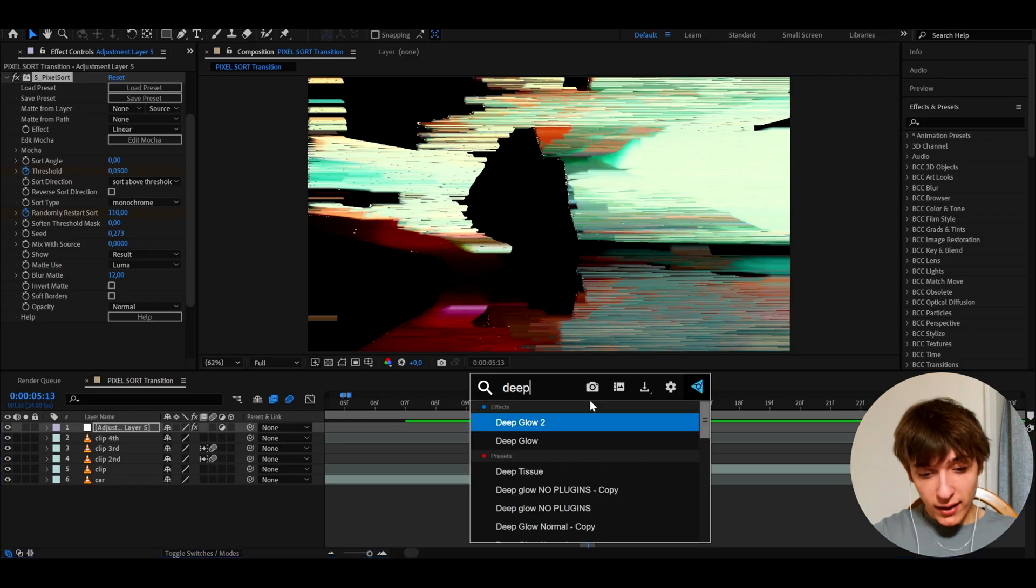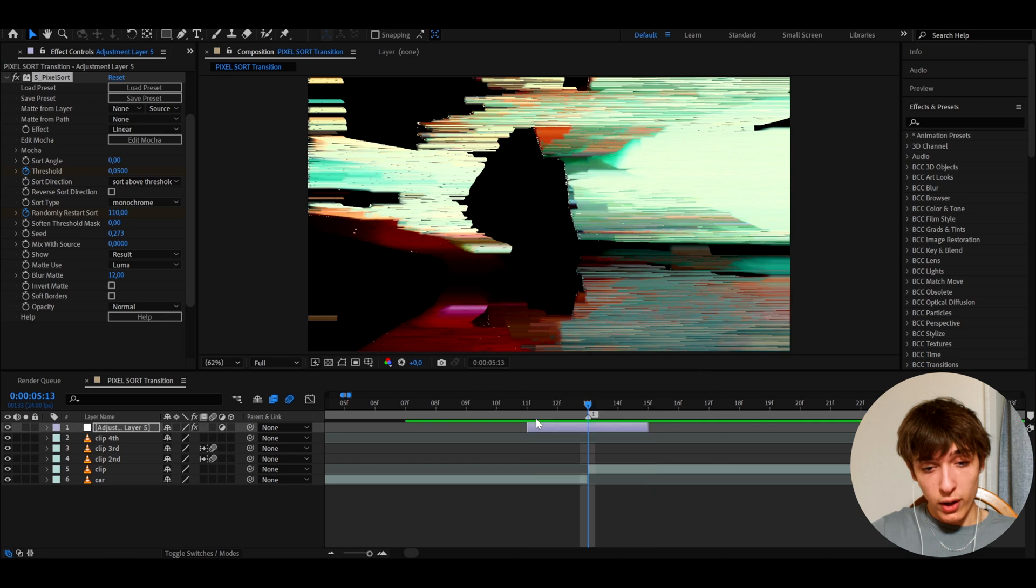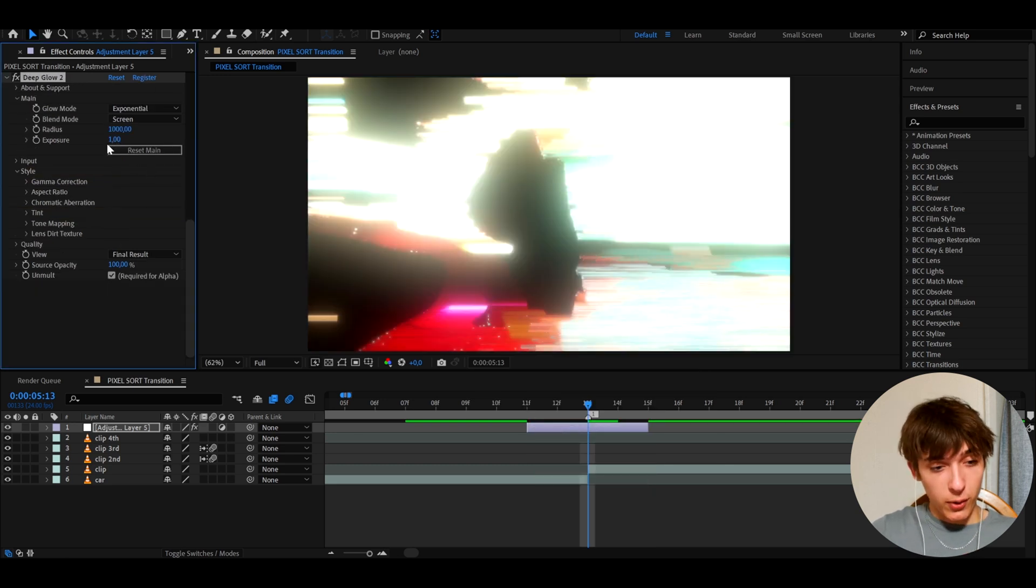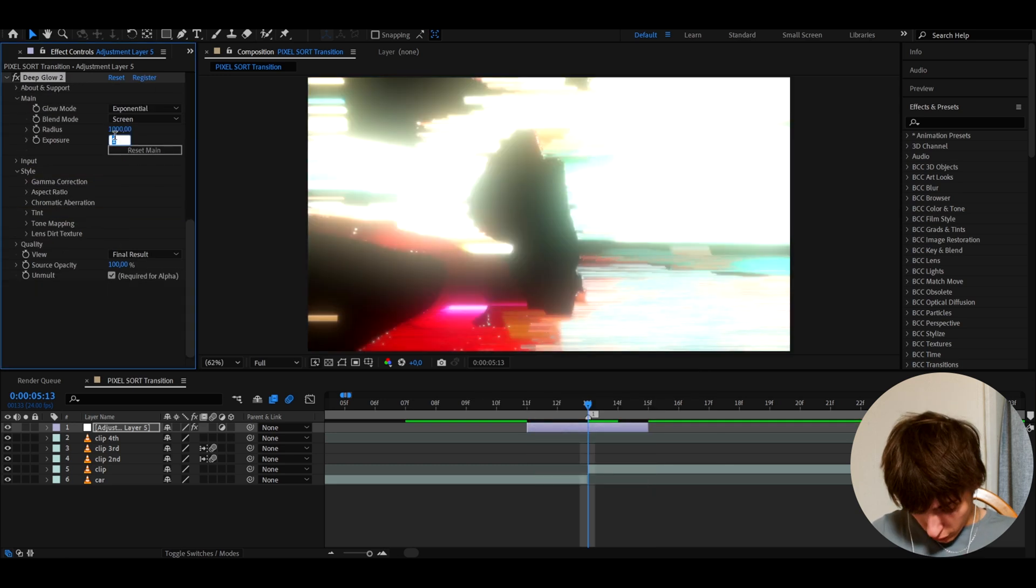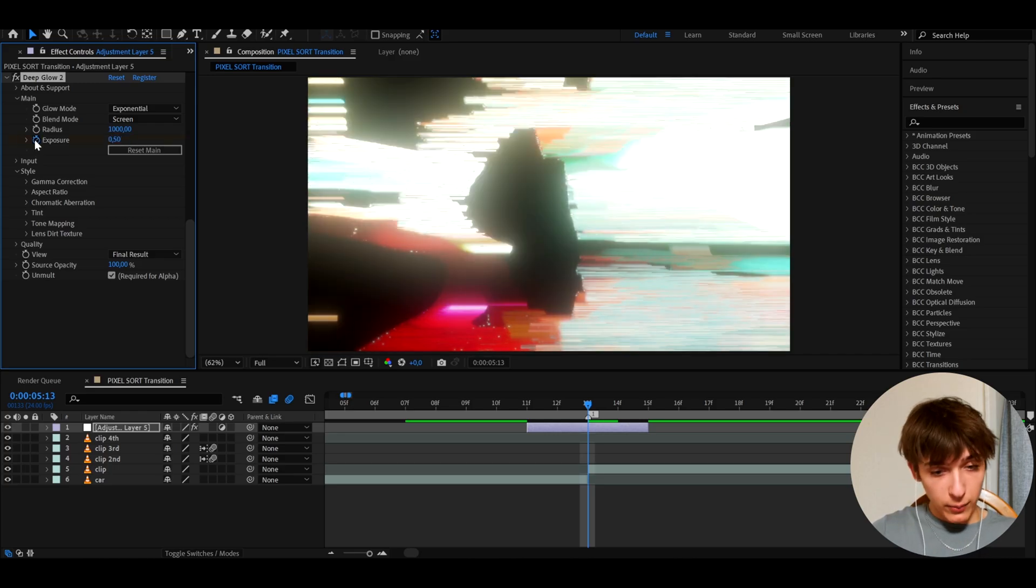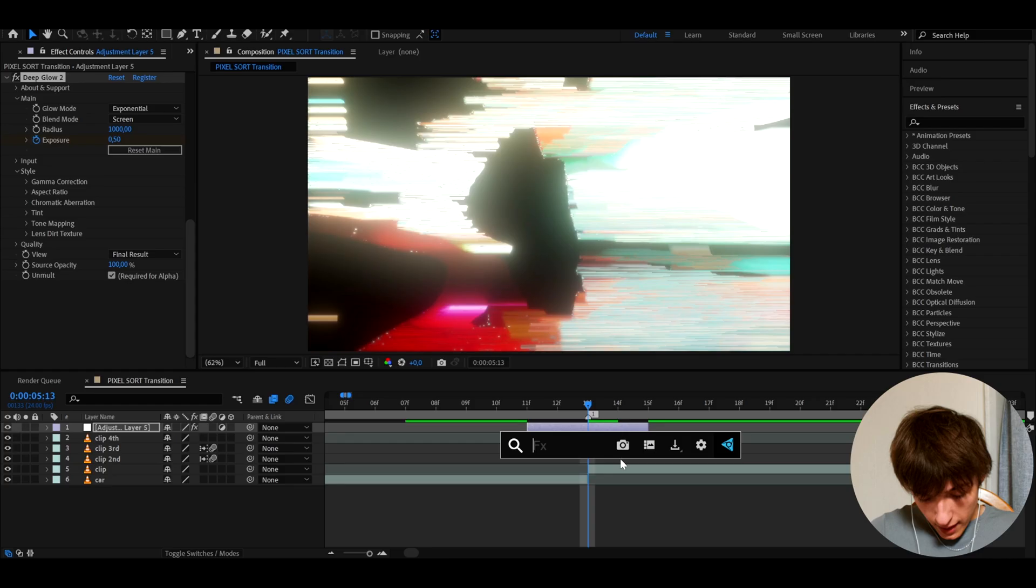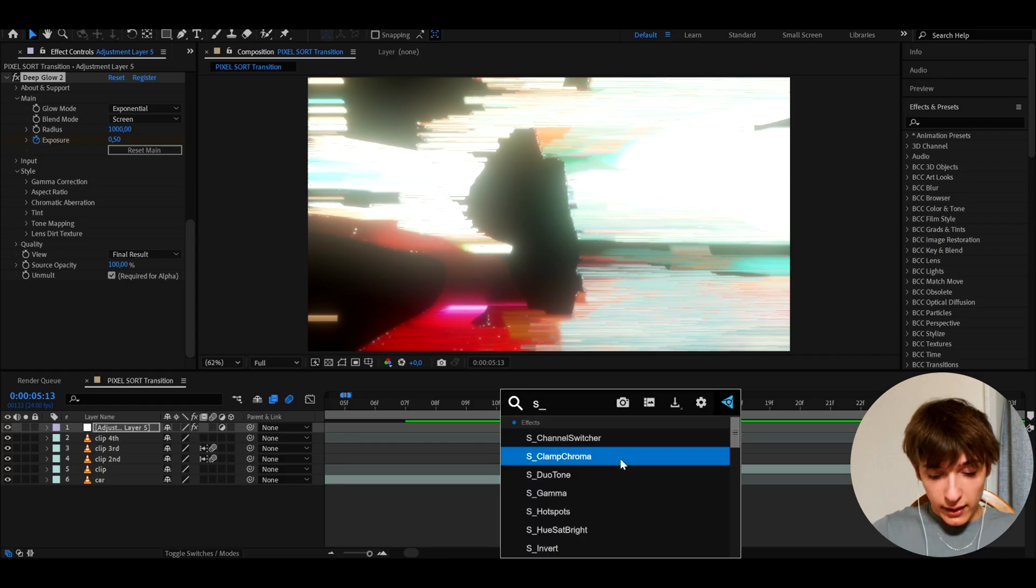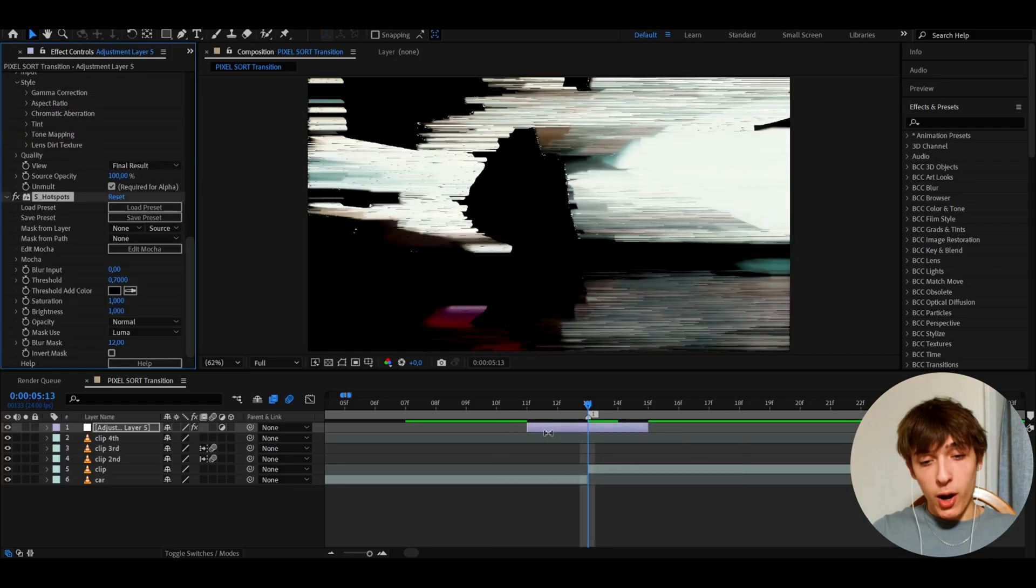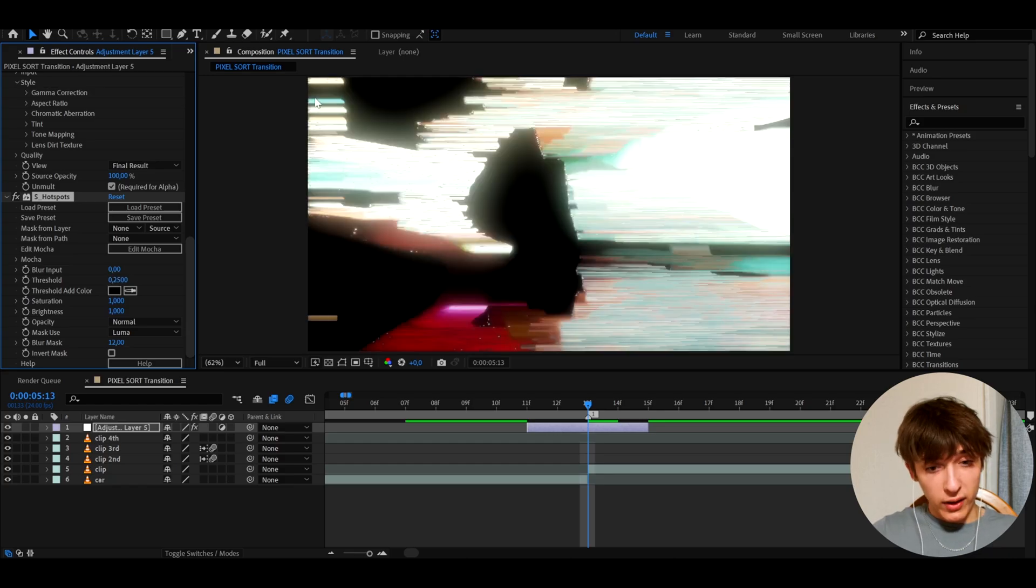So we can also add a Deep Glow or Deep Glow 2. If you don't have this plugin, don't worry, you can skip like a couple of seconds forward. And I'm going to make the exposure here to 0.5 and I'll keyframe the exposure. I just want to add a little bit of a glow. And the last effect I'll add is S Hotspots, which is definitely very optional by the way. And I'm going to make the threshold something like 0.25 so we can still see the deep glow and I'll keyframe the threshold.